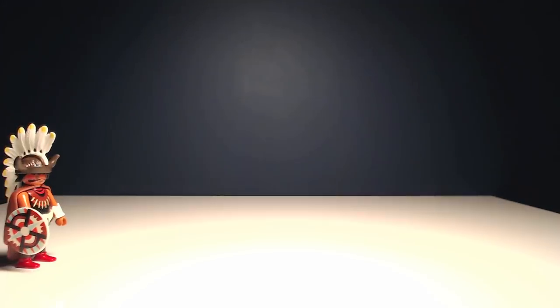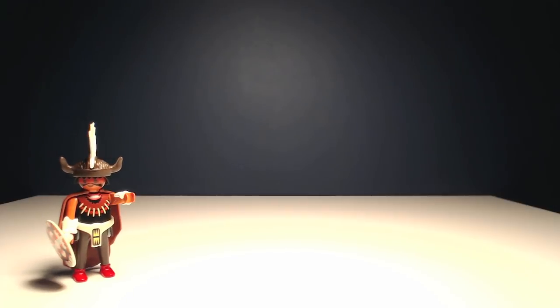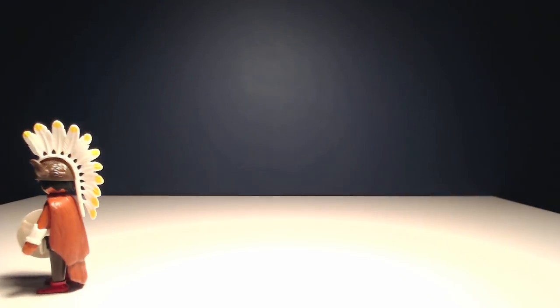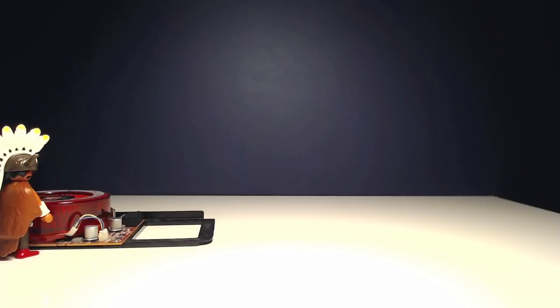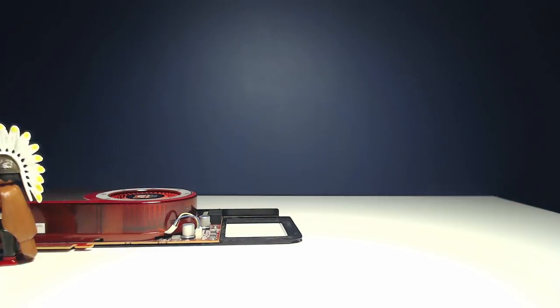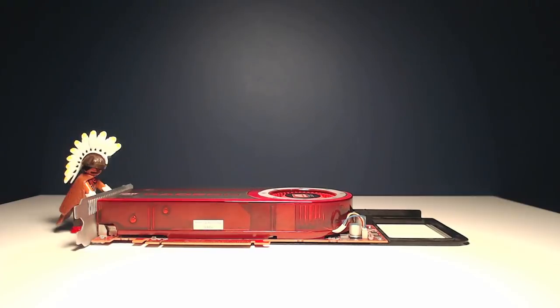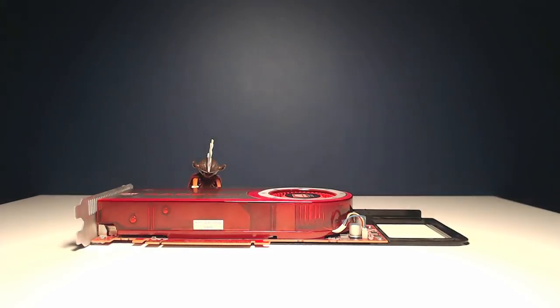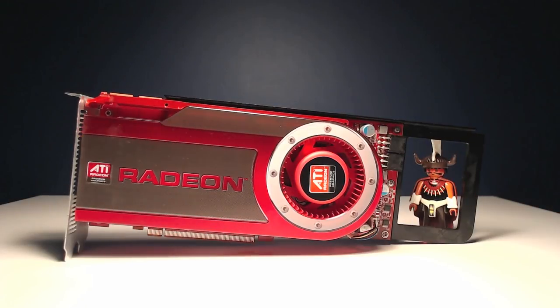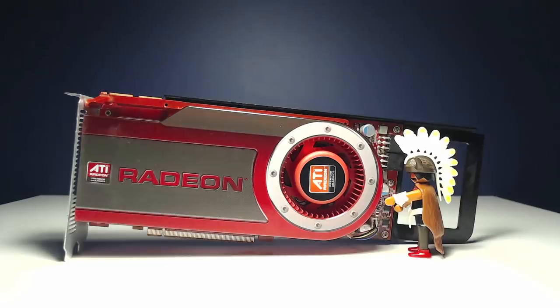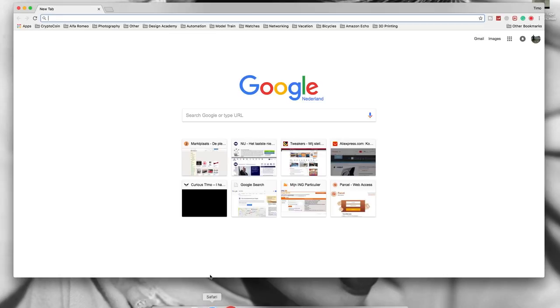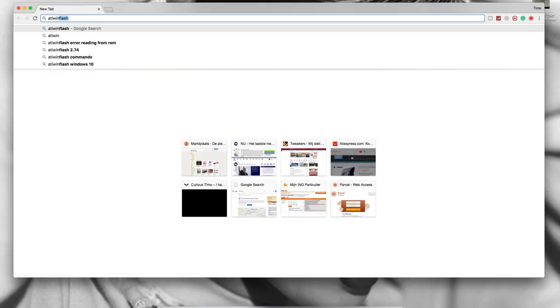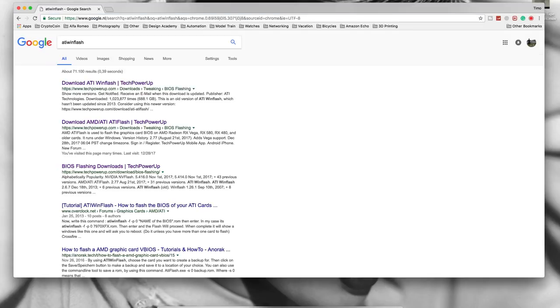By default, Mac Pro 4,1s were delivered with the NVIDIA GeForce GT120, but my Mac had the optional ATI Radeon HD 4870 installed. My advice would be to keep your original GPU. You never know when you might need it.